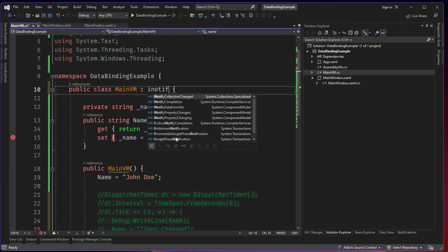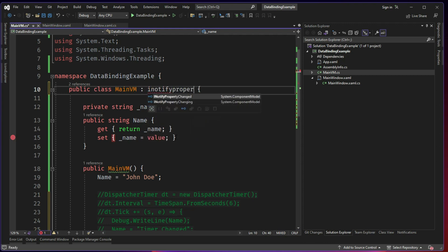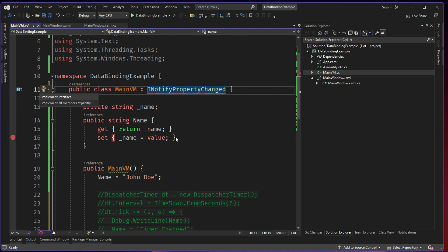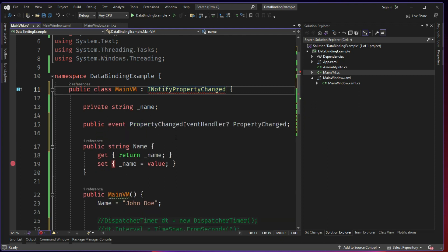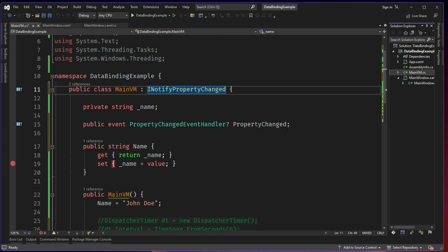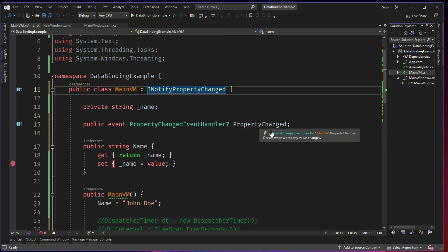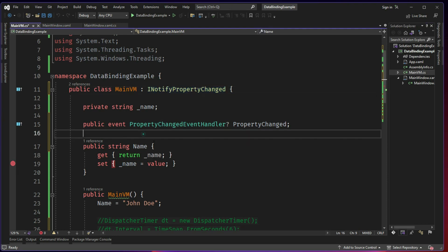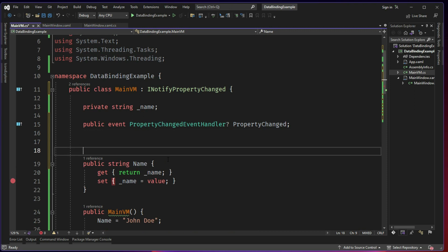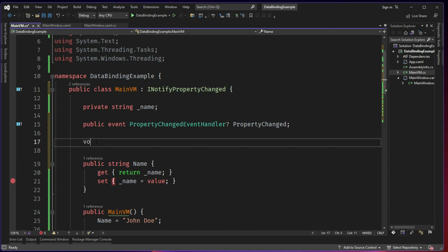So all you need is INotifyPropertyChanged. So this when you implement the interface, it's nothing but a property handler and you need to set up this property changed event handler and you need to invoke the handler. Whenever some property is changing, you need to call this handler. So how do you do that? We can set up a small void method and let's call it as OnPropertyChanged.